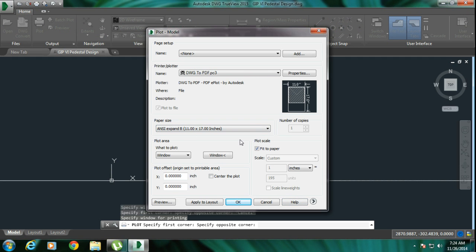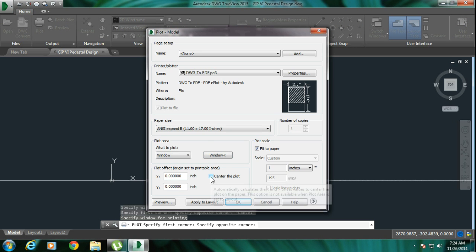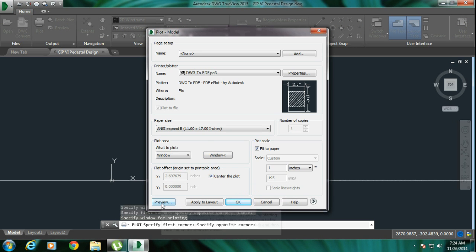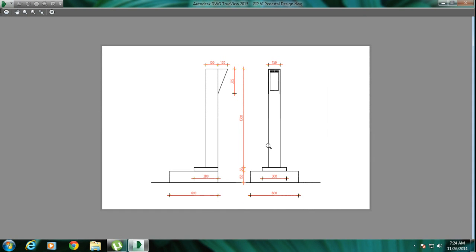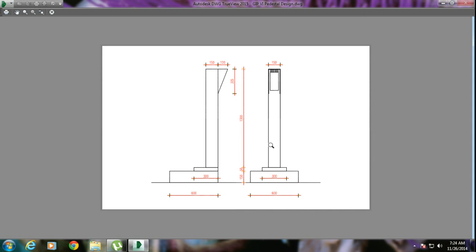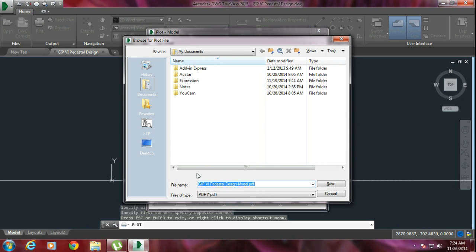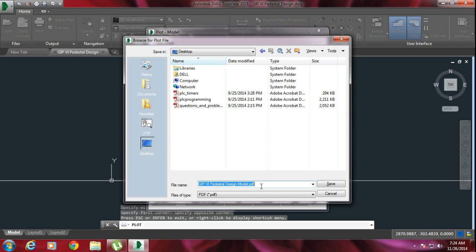After dragging, put a single left click from your mouse. This is the drawing which you have selected. Mark 'Center the Plot' and 'Fit to Paper'. You can see from the preview — this is the drawing. Press Escape to go back, then click OK to save the file. I am saving this on my desktop.